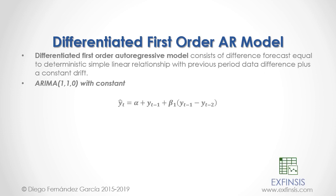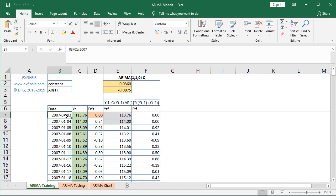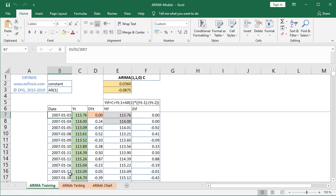Let's go into our Excel file to study the Differentiated First Order Autoregressive model in greater detail. Here we are within the ARMA models worksheet. We'll be working within the ARMA training worksheet, doing the estimation of this ARMA model's parameters. At column B we have dates and at column C we have the data. The training range starts at the beginning of 2007 and goes all the way to the end of 2013, covering the first seven years of data.